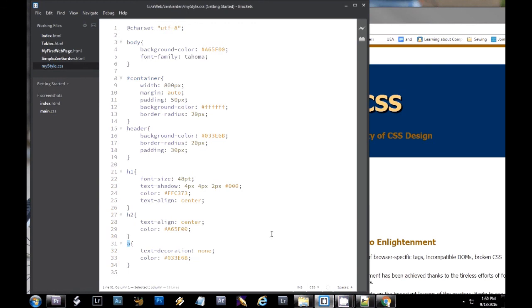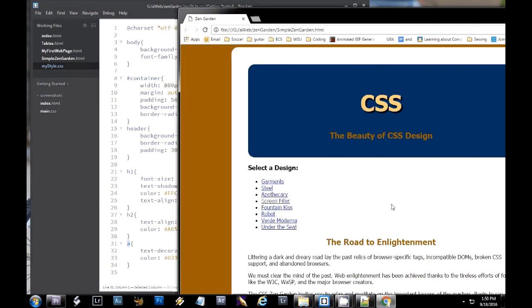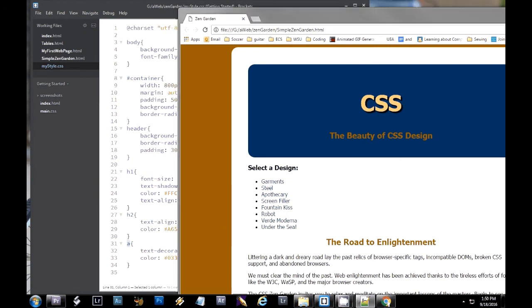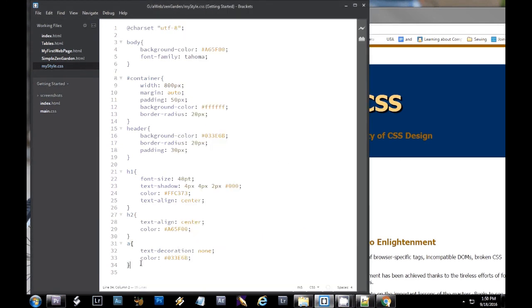That means don't underline them. I don't like really when links are underlined. I can obviously see their links. You don't have to underline them for me. So now I've given them just a standard color and they're no longer underlined.